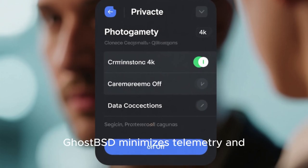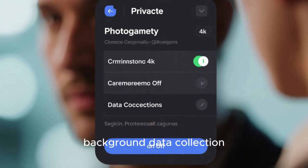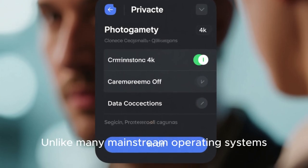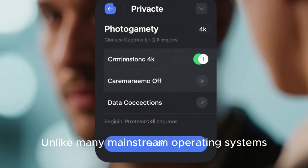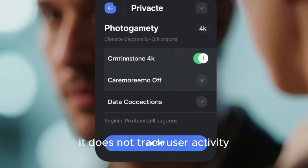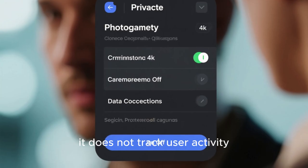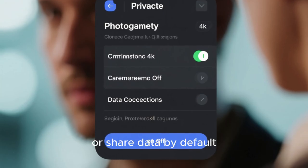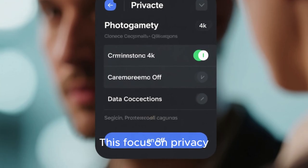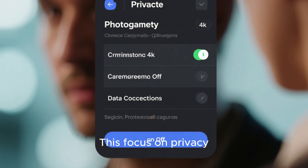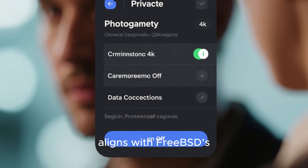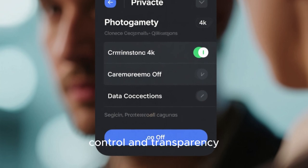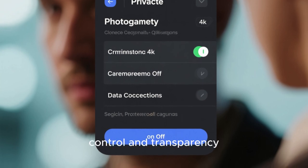For privacy-conscious users, GhostBSD minimizes telemetry and background data collection. Unlike many mainstream operating systems, it does not track user activity or share data by default. This focus on privacy aligns with FreeBSD's philosophy of user control and transparency.